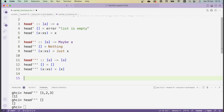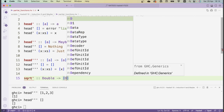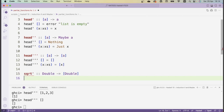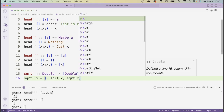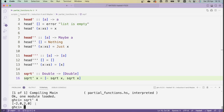This strategy also works for functions that could return multiple values. Let's say we want to implement the square root function so that it returns both the positive and negative square roots of a number. So sqrtPrime will be a function that takes a Double and returns a list of Doubles — both square roots. In other words, sqrtPrime x is just the list containing minus sqrt x and plus sqrt x. If I reload, sqrtPrime 4 returns a list containing -2 and 2.